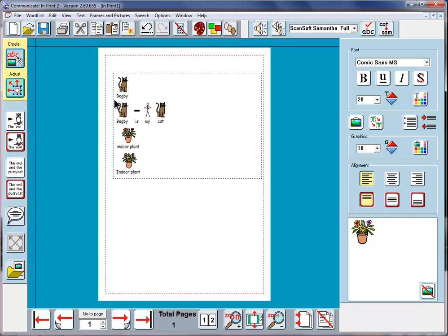So here we've seen that we can take an existing image from the symbol set, press F11 or hit the Cat to Sam button here. That removes the text. I can then retype whatever text I like underneath, press the right arrow key, and then that text is attached to that image.